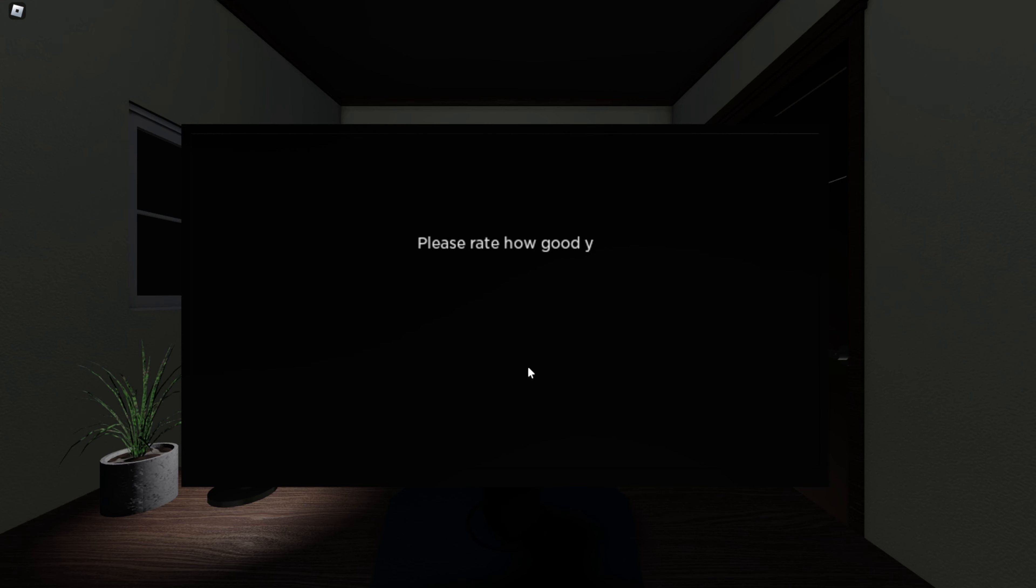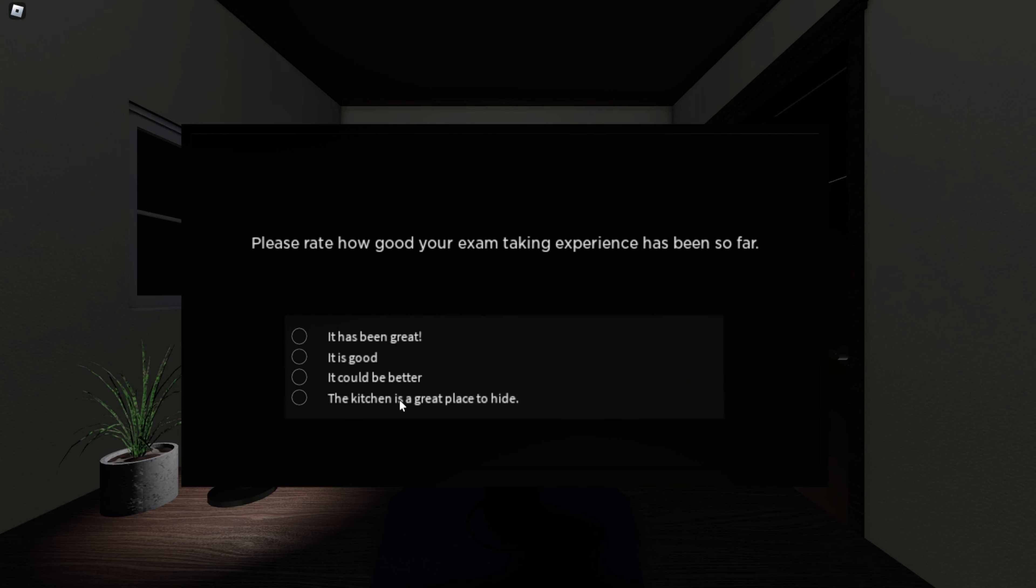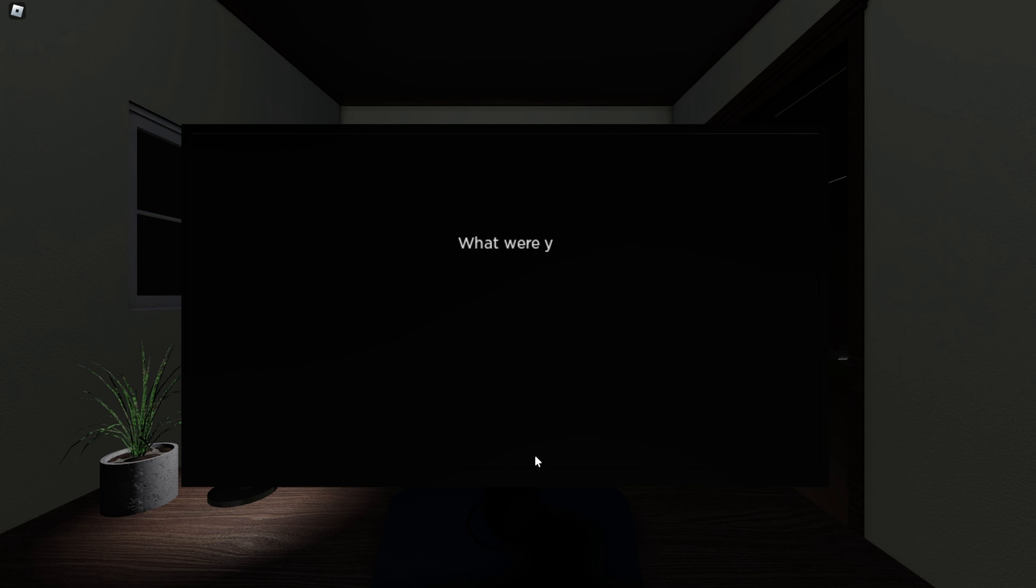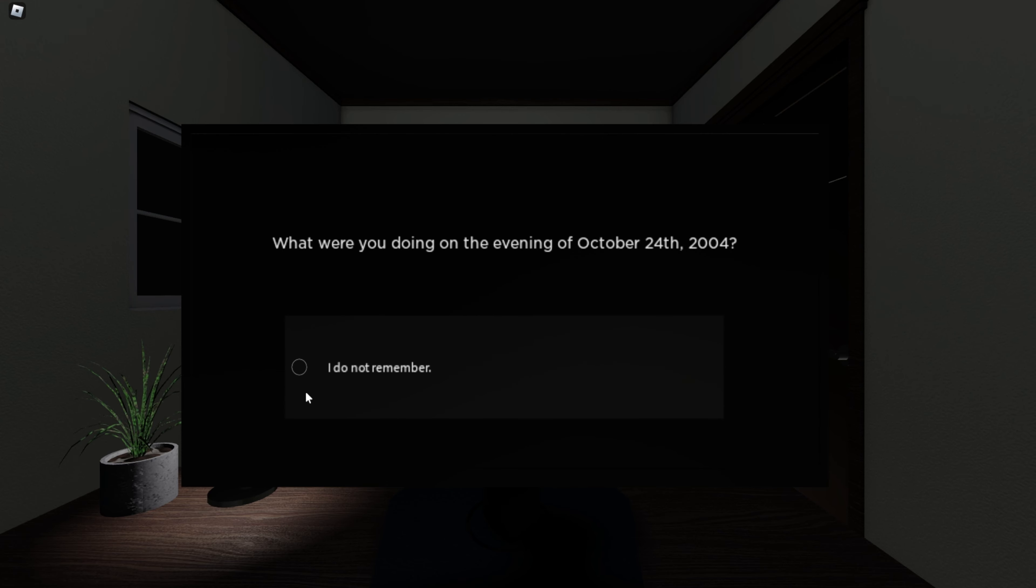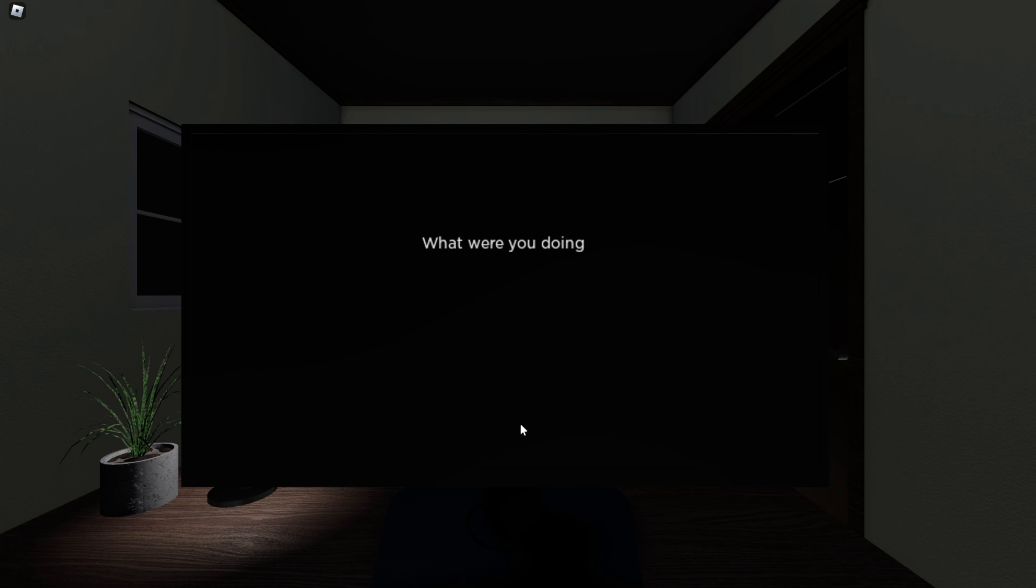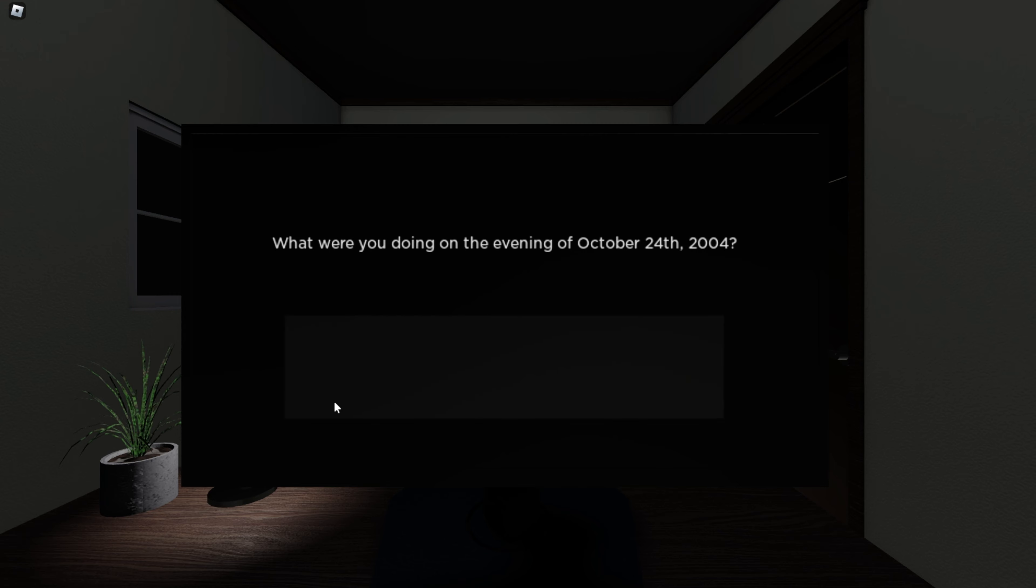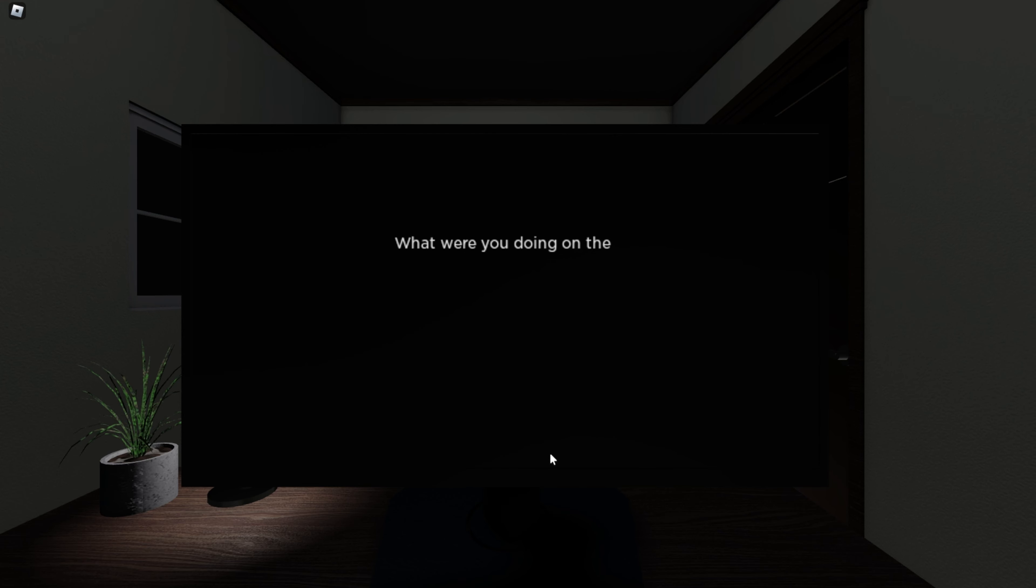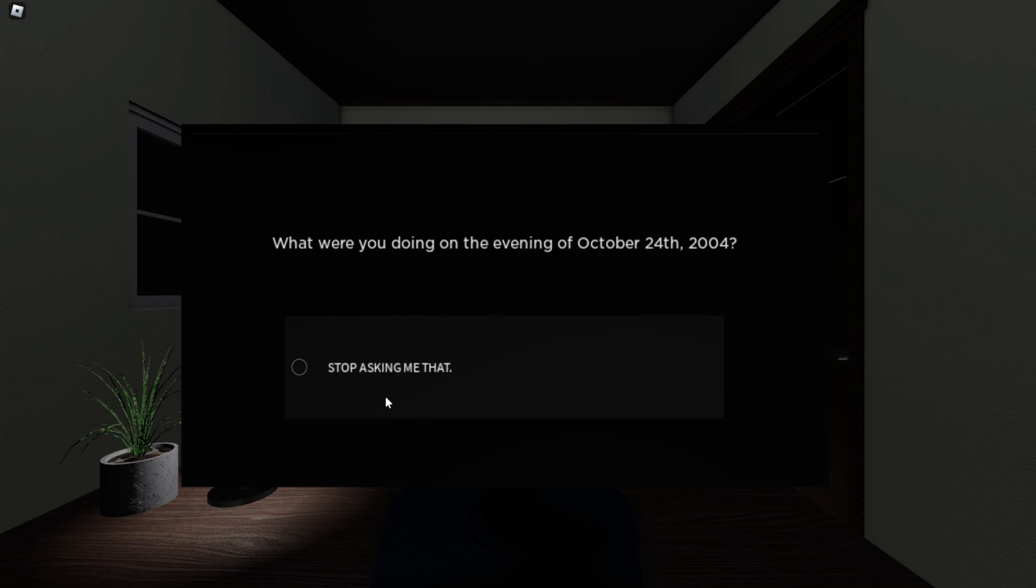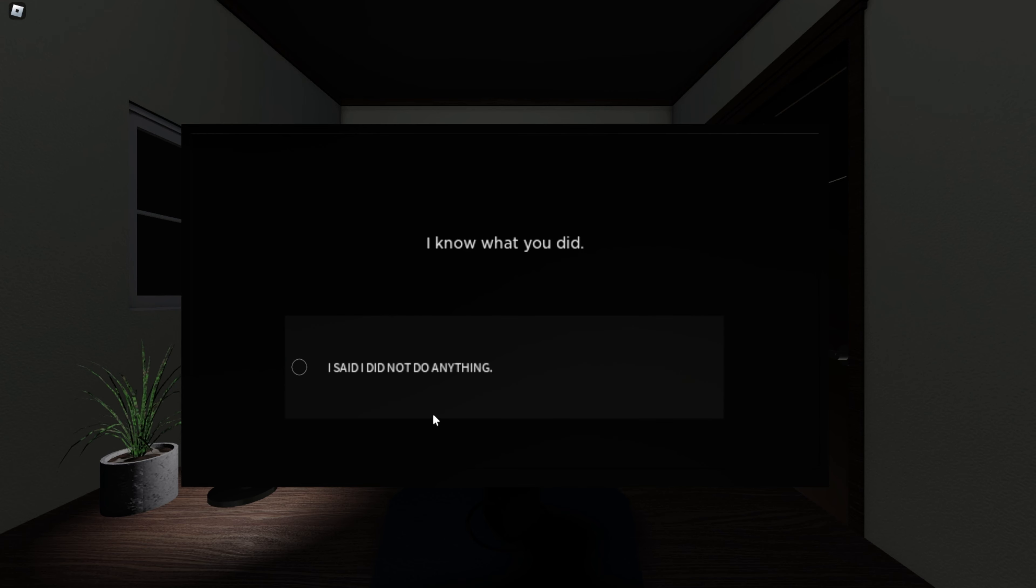Please rate how good your exam taking experience has been so far. Why is that an option? What were you doing on the evening of October 24th, 2004? I do not remember. What were you doing on the evening... Why is that ambience? What the fuck? I said I don't know. Why are you lying? I'm telling the truth. Oh, this has gotten so weird now. Why is that in full caps now? Stop asking me that. I know what you did. What did I do? I said I did not do anything. Why did you do it? Do what? I did not do anything.